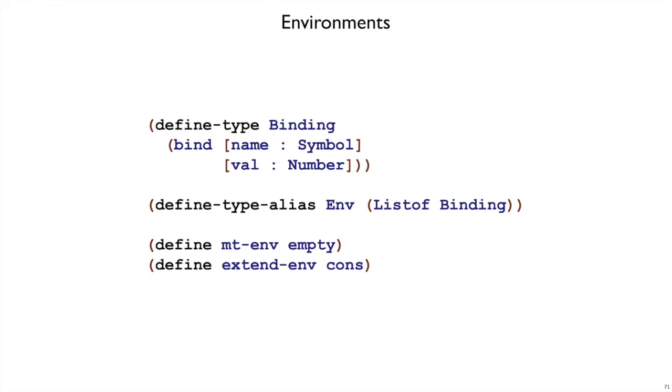Concretely, this is how we're going to implement those types. So a Binding is a new type that has one variant bind that binds a name to a value, where a name is a symbol and a value is a number. We're going to define the type Env to just be an alias for list of Binding.